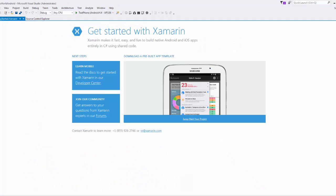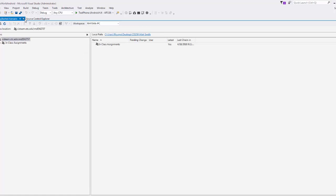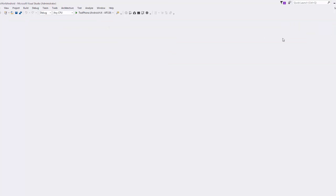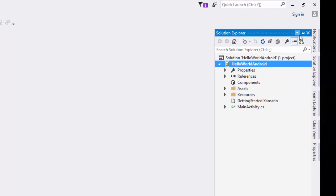When you first set up a Xamarin project, if you get this Getting Started with Xamarin window, that's cool. You can check out some of the links. They have pre-built app templates and things you can use. But if you don't want it, you can just click the X up in the corner.